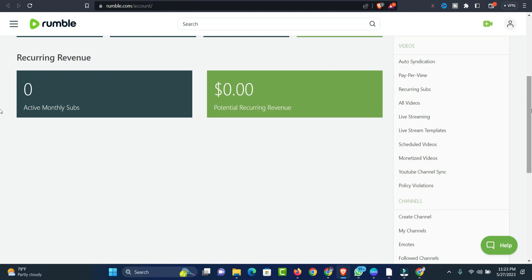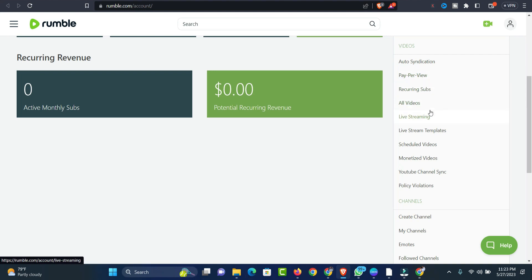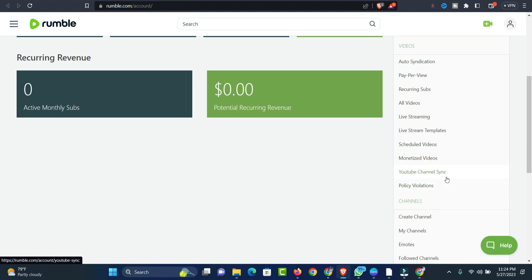You can see everything is in here. You can see Auto Syndication, Pay-Per-View, Current Sub, All Videos, Live Streaming, Live Stream Template, Schedule Video, Multi Monetized Video, then YouTube Channel Sync. You can also see Privacy Policy and other options.